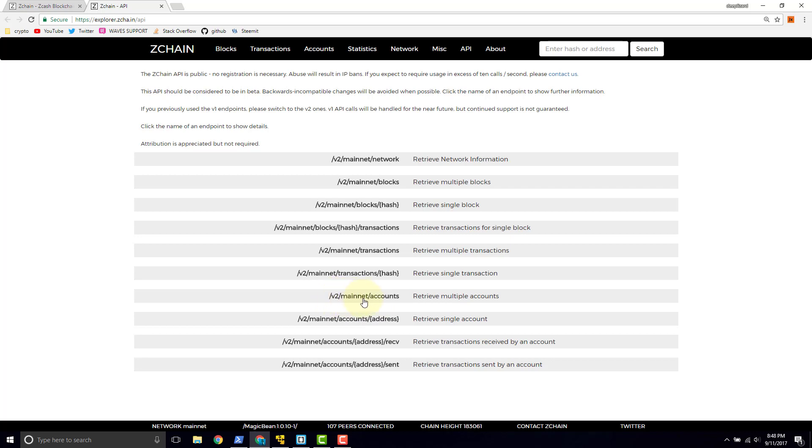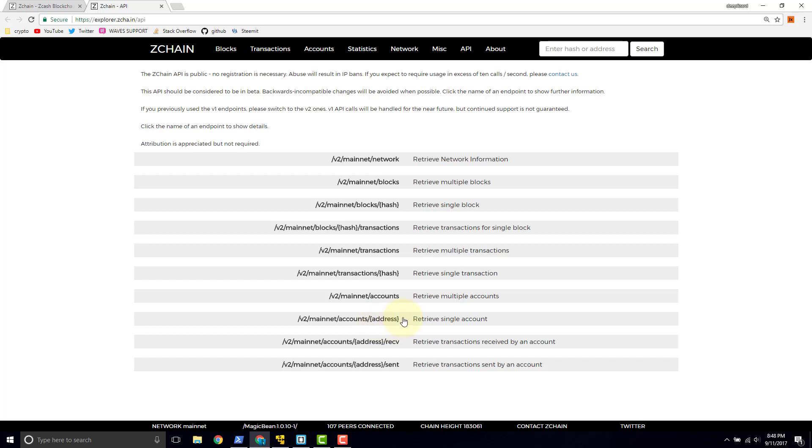What better way to address it than with this endpoint right here? This says retrieve multiple accounts. Let's look at the next one: accounts with curly braces and an address. It says retrieve a single account. What this endpoint will do for you if you're a developer is allow you to use this URL and put an address right here, an actual T address, and then retrieve the details for that T address, for that account.